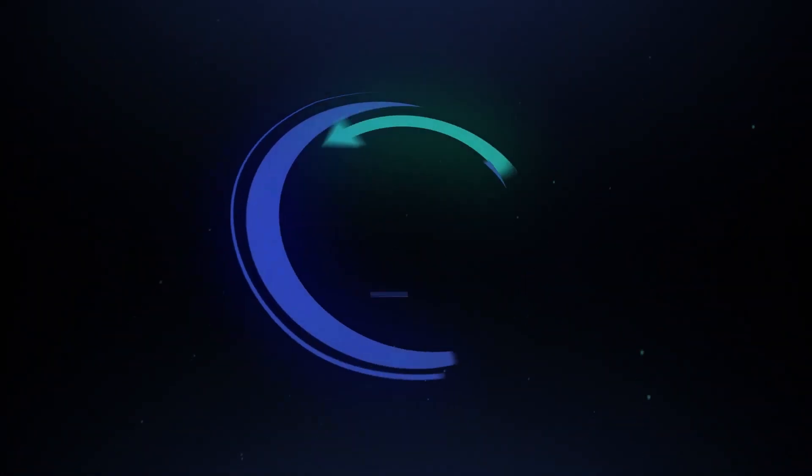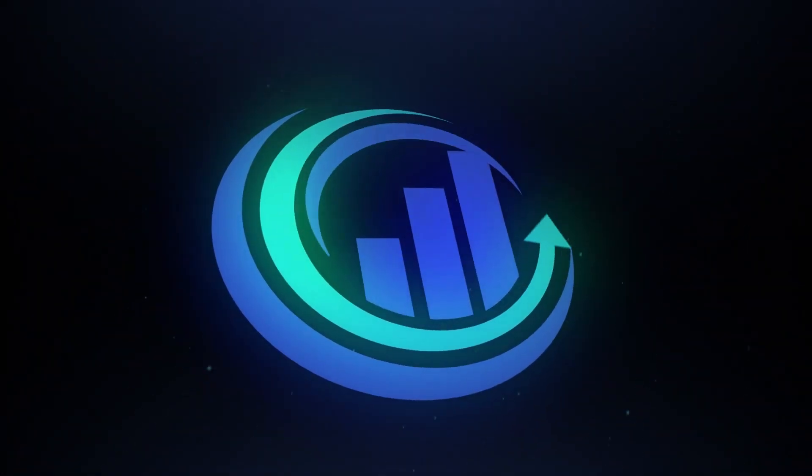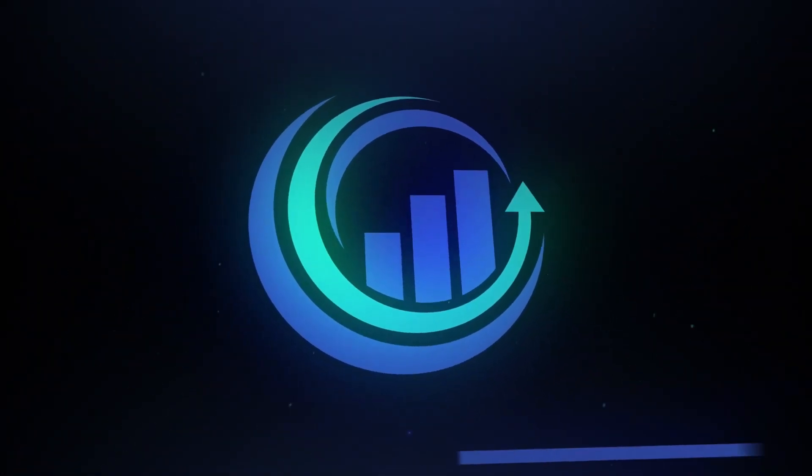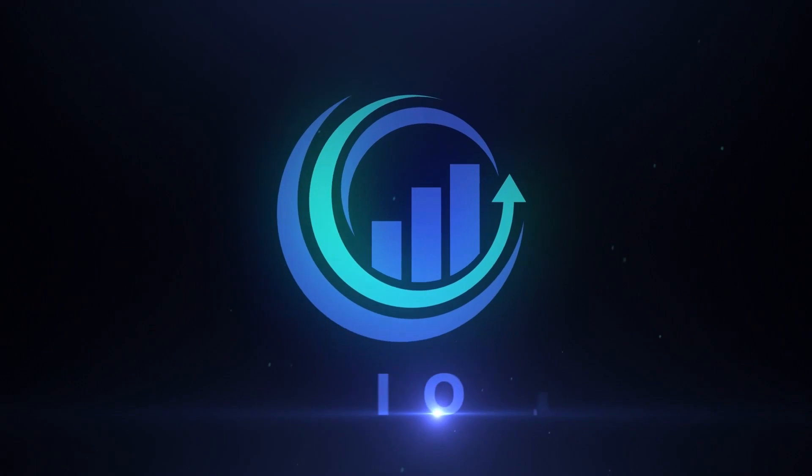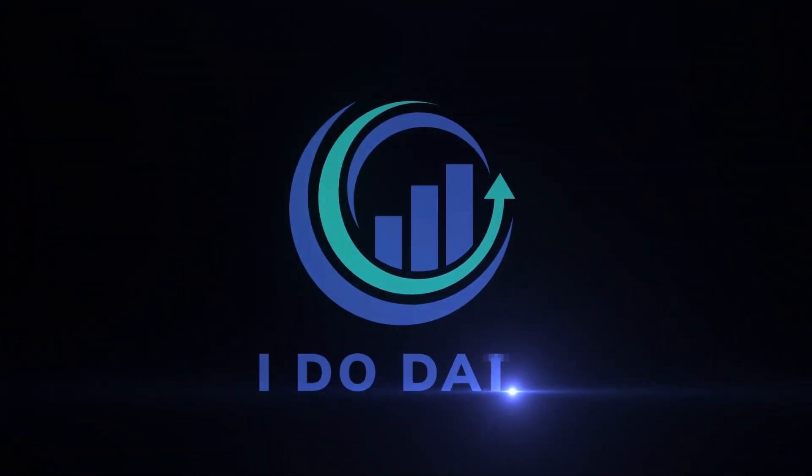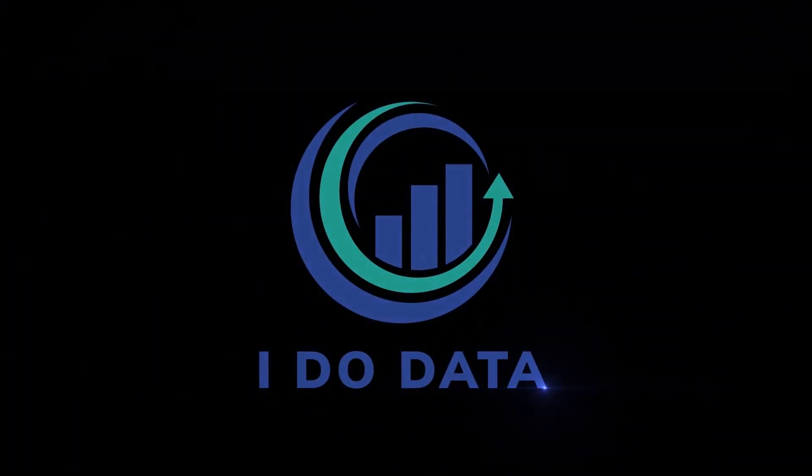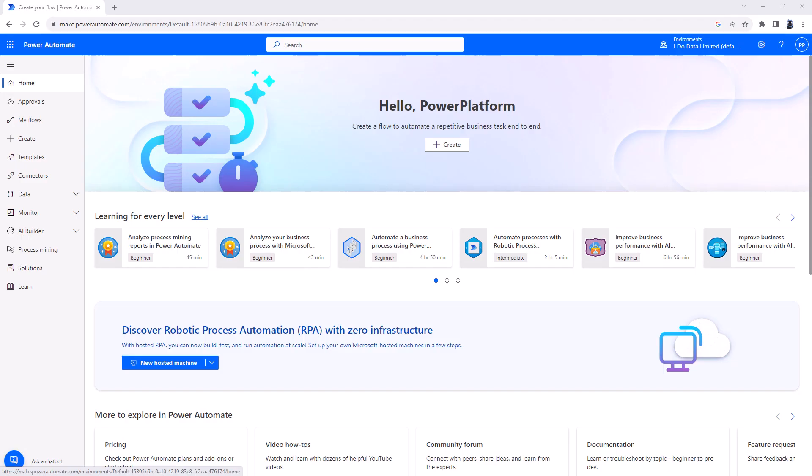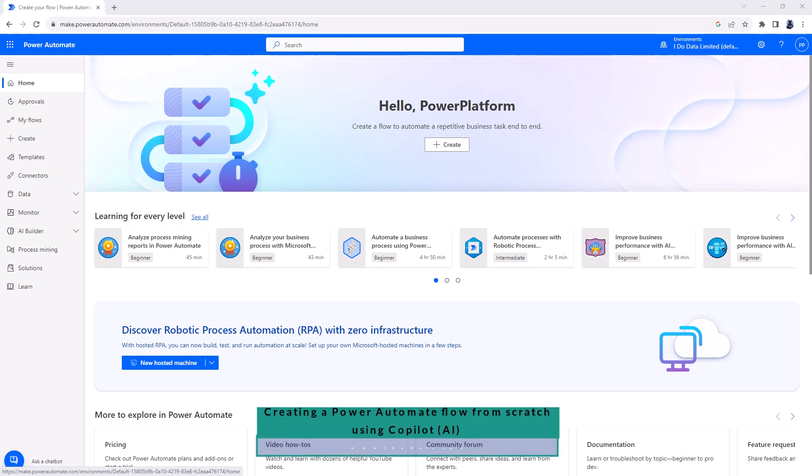In this video, we're going to use Artificial Intelligence Co-Pilot to create a Power Automate flow. Hello, I'm Philip Burton of idodata.com.